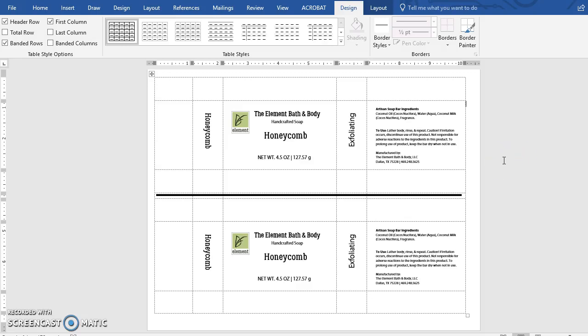This part of the tutorial is going to go quite fast because I only have a 15-minute recording window. I'm pretty advanced with using tables in Word, so if you see me do something that you don't understand, feel free to leave a question in the comment section below and I will answer it as well as I can.